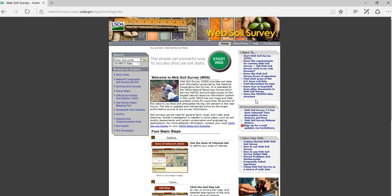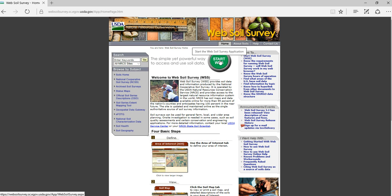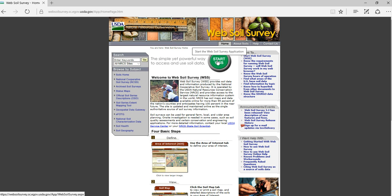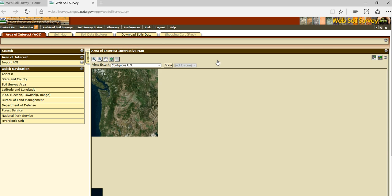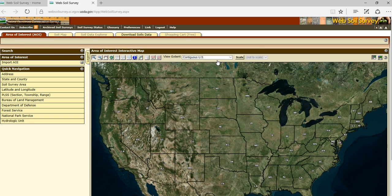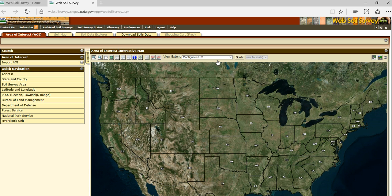The next thing we're going to do is click on the Start button, which is Start Web Soil Survey. You have to make sure that you have your pop-ups allowed for this to work. If this does not work, check your pop-up blocker on your browser and allow Web Soil Survey access to pop up a new window.